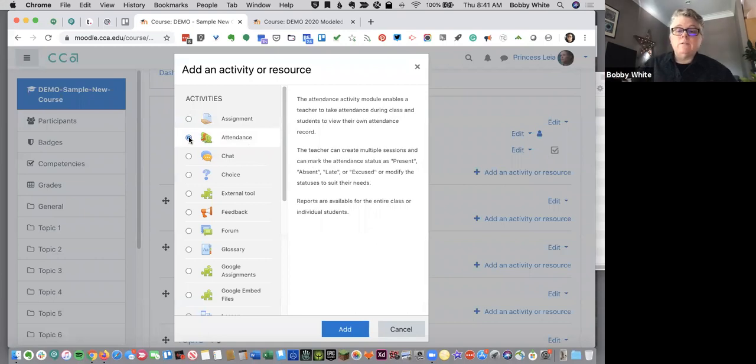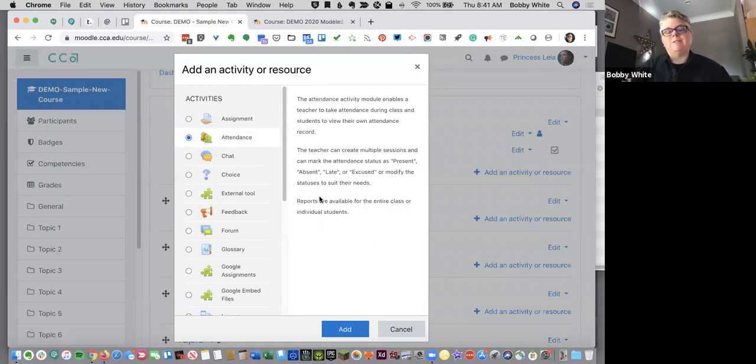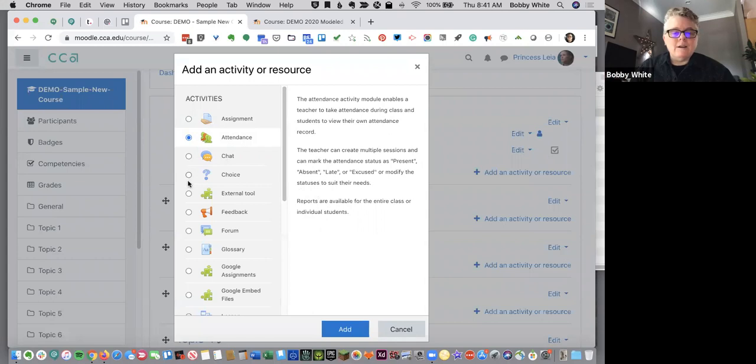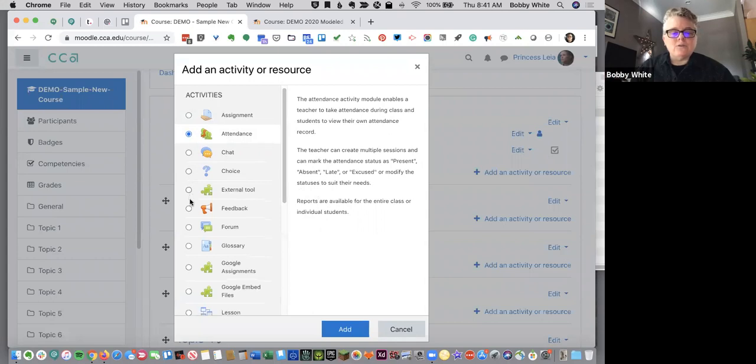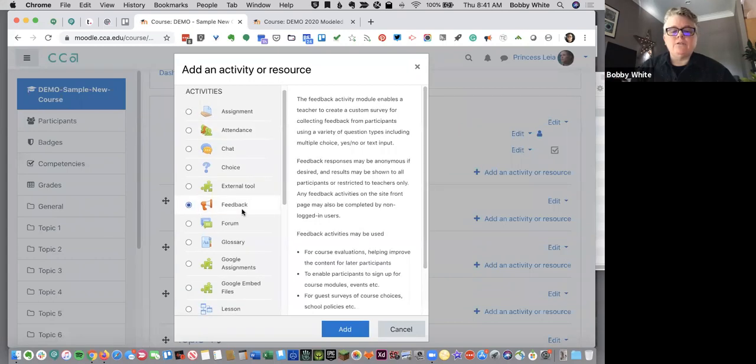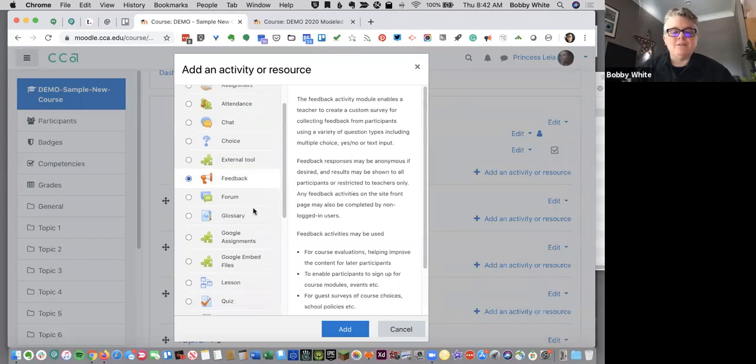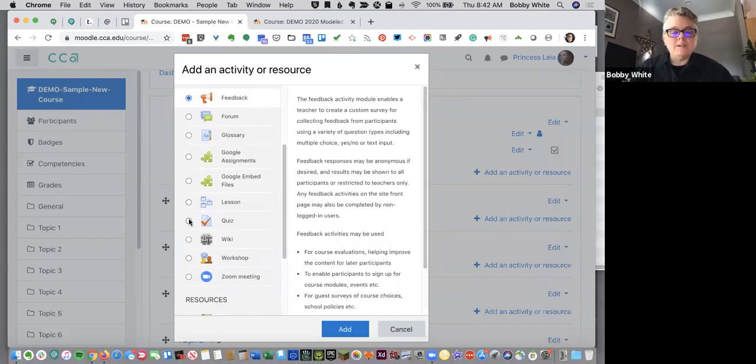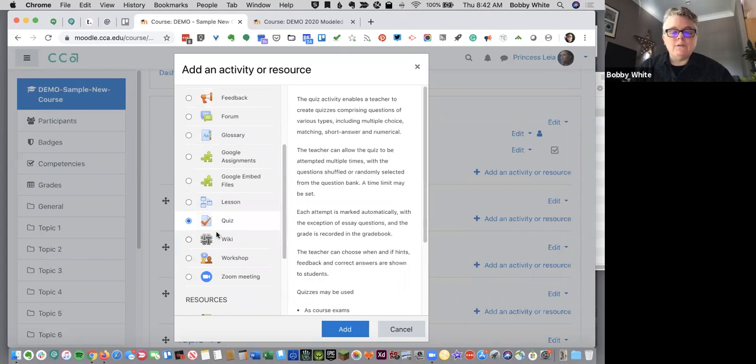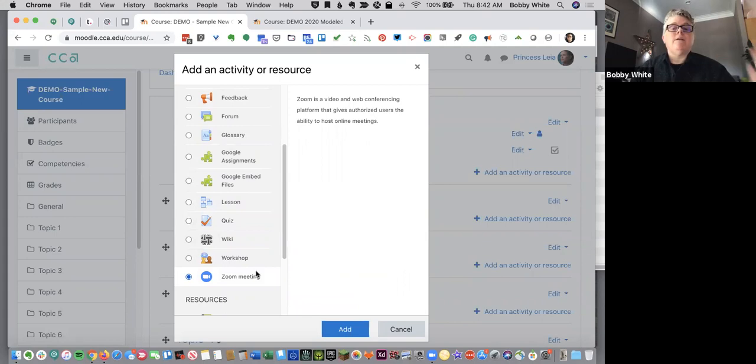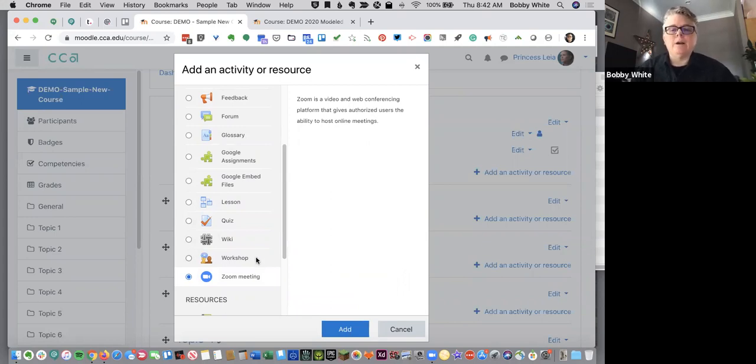The attendance tool makes it very easy to take attendance. I don't know necessarily how this is going to work in our teaching online environment, but there is an attendance tool there. There's a chat tool. There's the ability to survey students. It's called feedback, but it's the way that you can survey students. There's a quiz tool if you need to do any quizzing. And there's a new plugin for Zoom meetings. So you can just add this activity onto the page and it will actually set up a Zoom meeting for you.